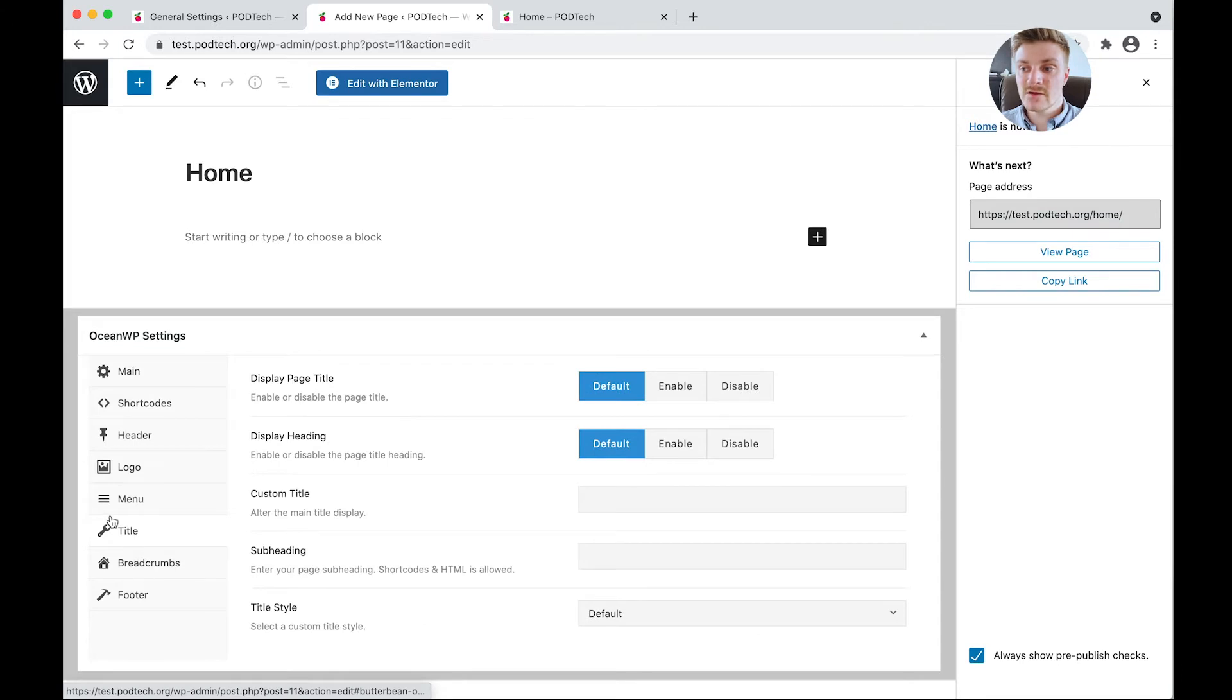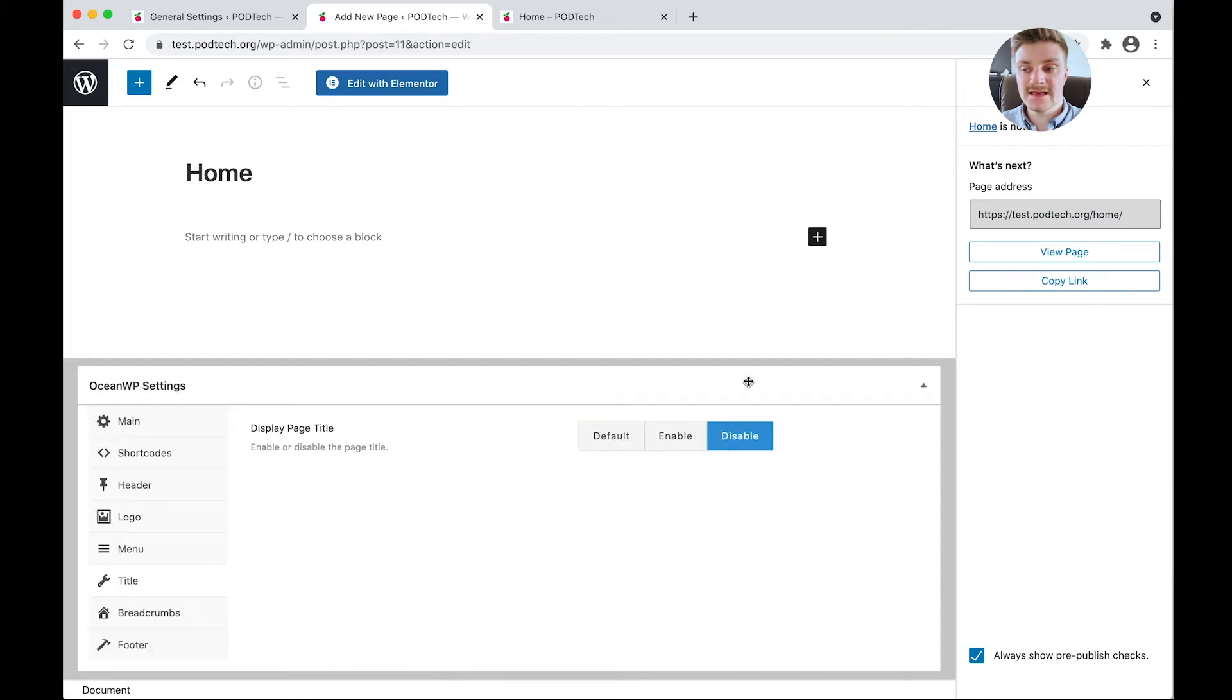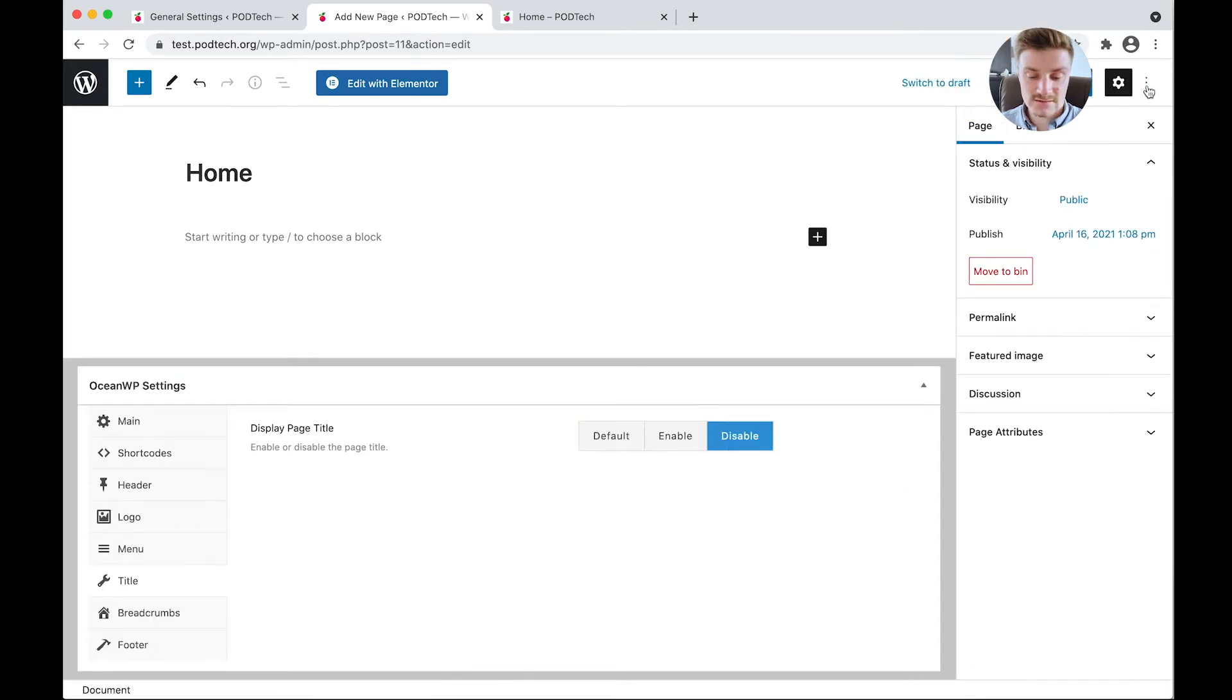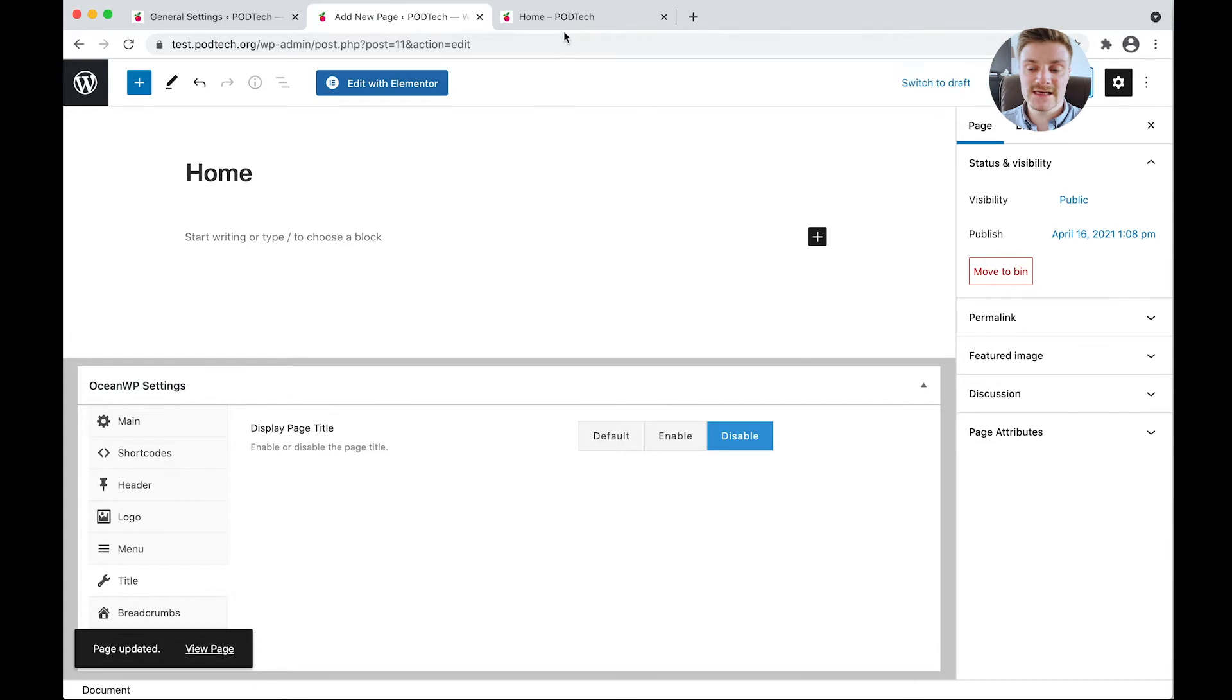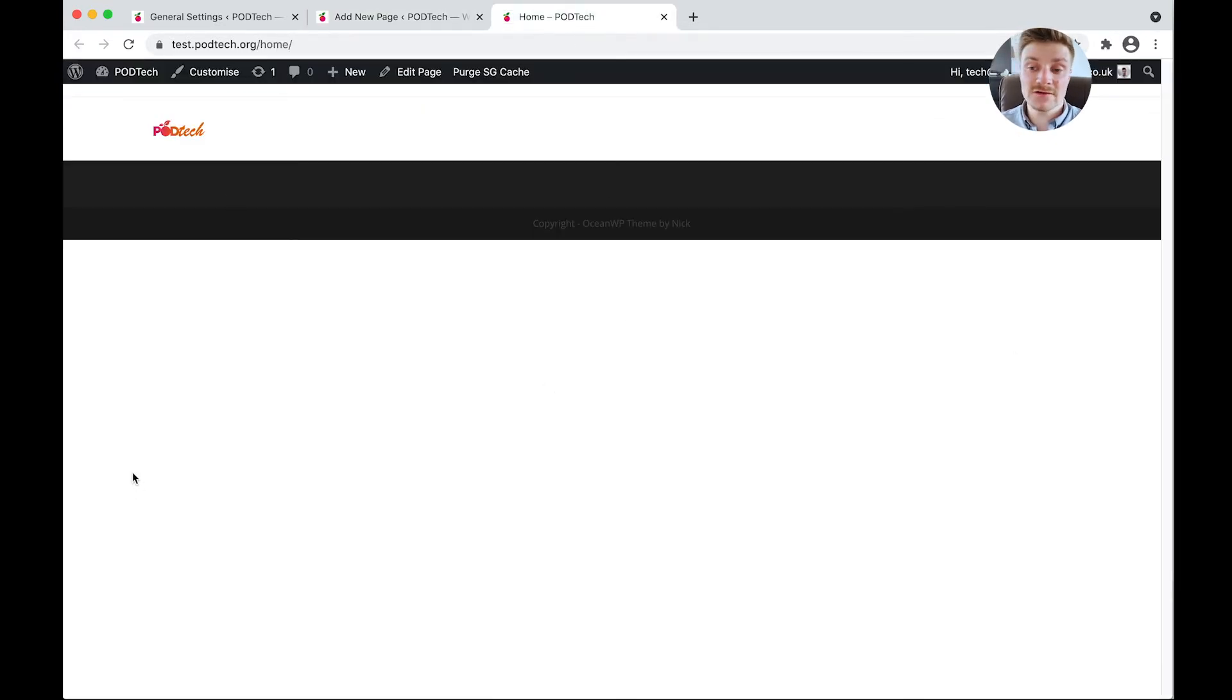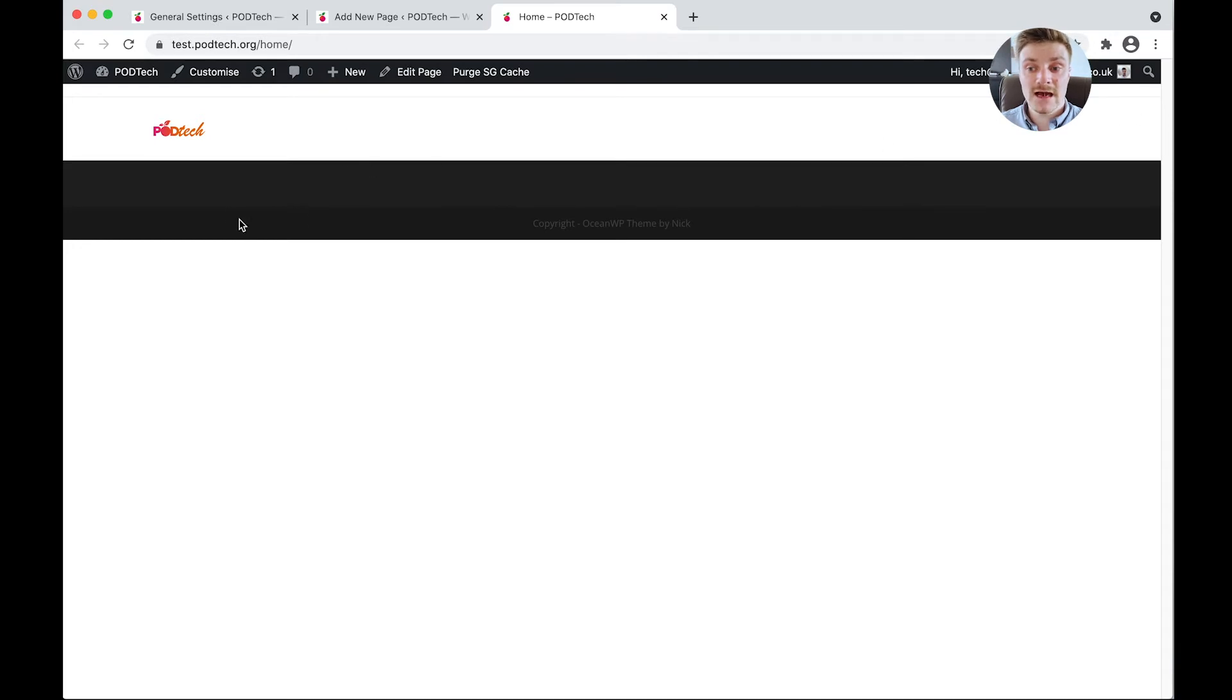So now when we click update, let's see how it looks on the front end. And as you can see now, we have removed almost everything, which is what we're looking for. So all we have left on this page is a top bar, the header here where our menu will go, a footer, and then our footer bottom.